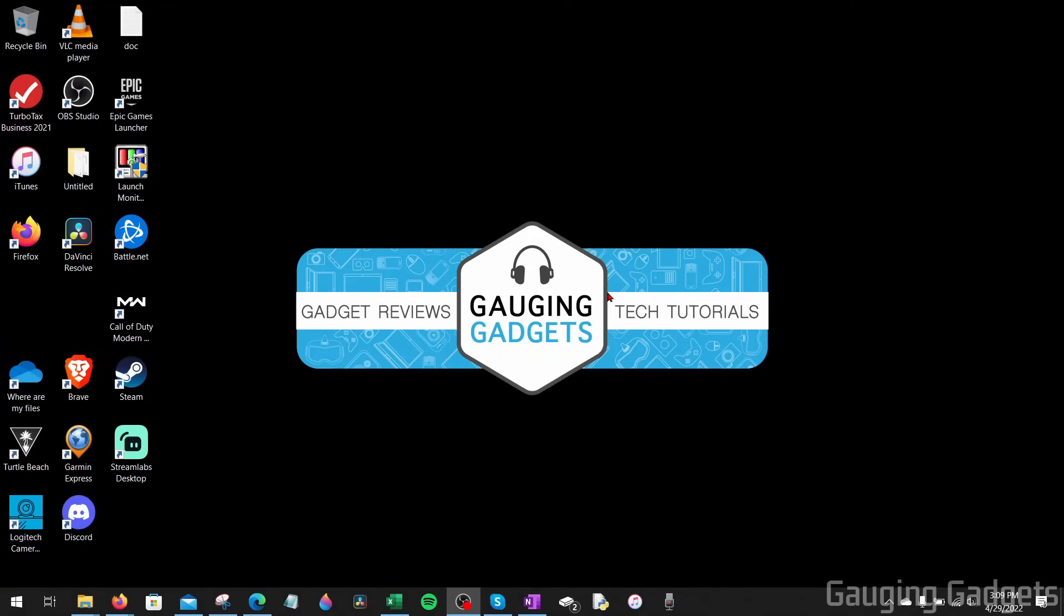How to download Google Chrome on a laptop or computer. Welcome to another Gauging Gadgets Google Chrome tutorial video. In this video, I'm going to show you how to easily download and install Google Chrome to your computer.